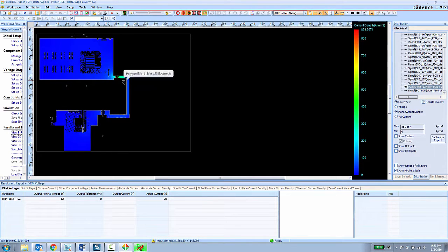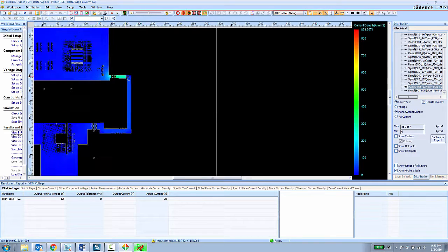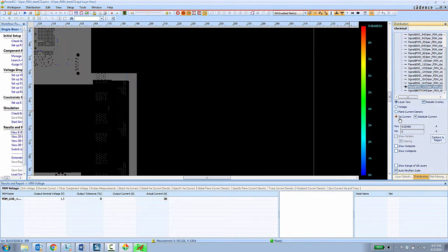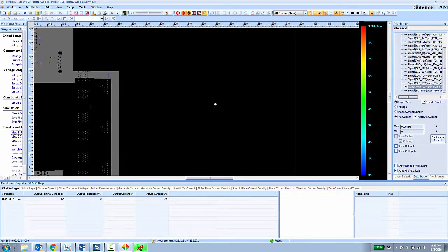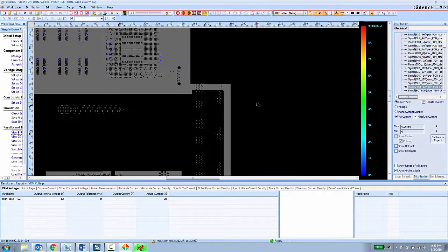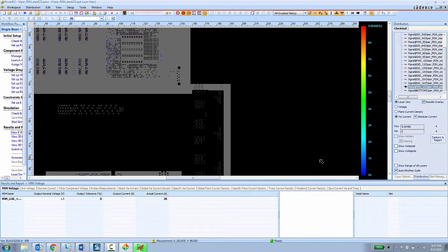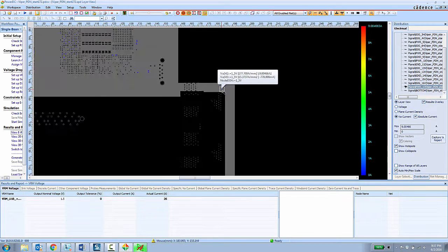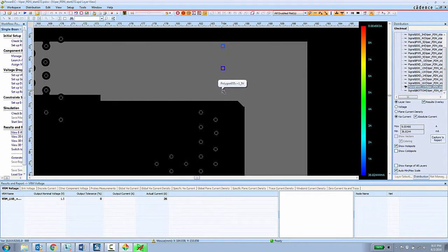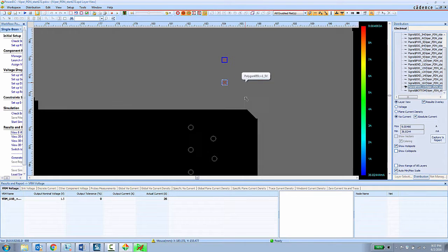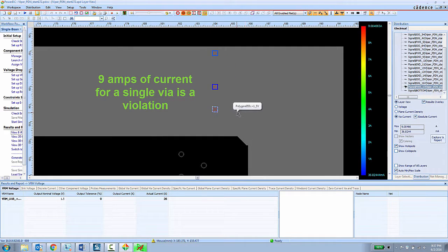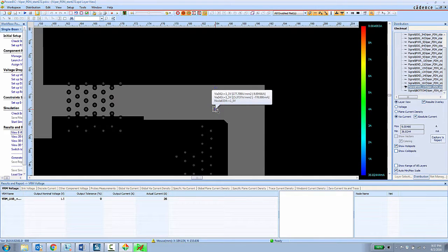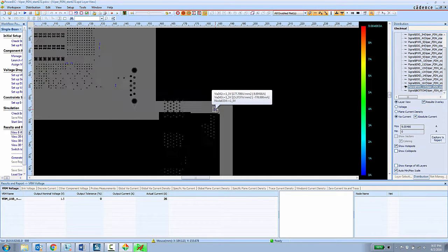We can also look at plane current density to see how much current is flowing through plane layers, and we can also look at via current. Here the PCB designer can see that the range of current going through the vias in the design goes from about 0 amps all the way up to about 9 amps. And they can choose to show the hot spots to zoom in on the via that has the highest amount of current flowing through the design. So having a single via with about 9 amps of current going through the design is clearly going to be a problem. So that needs to be addressed.